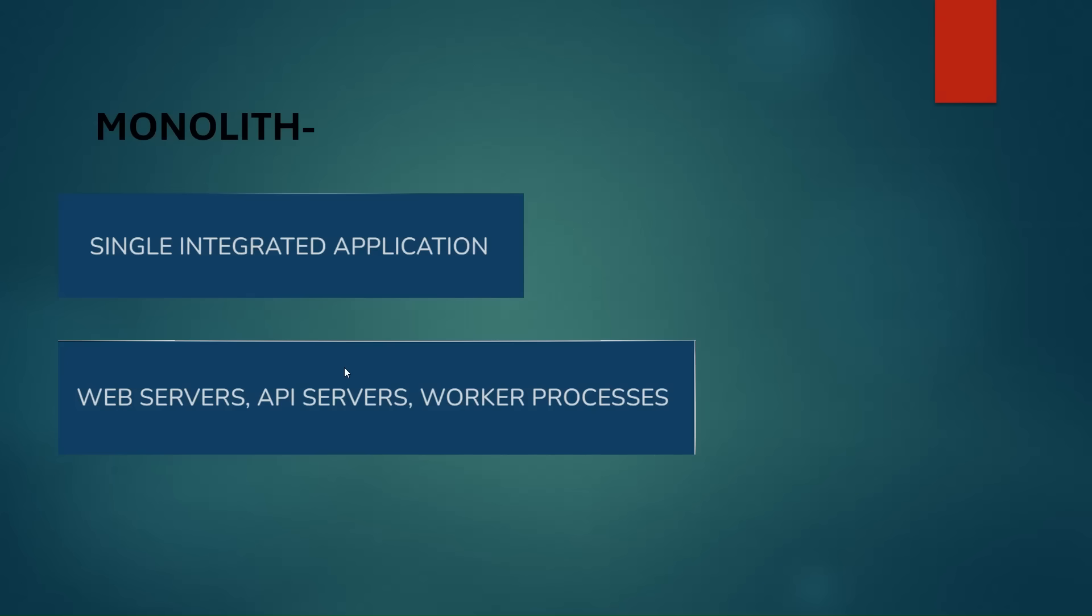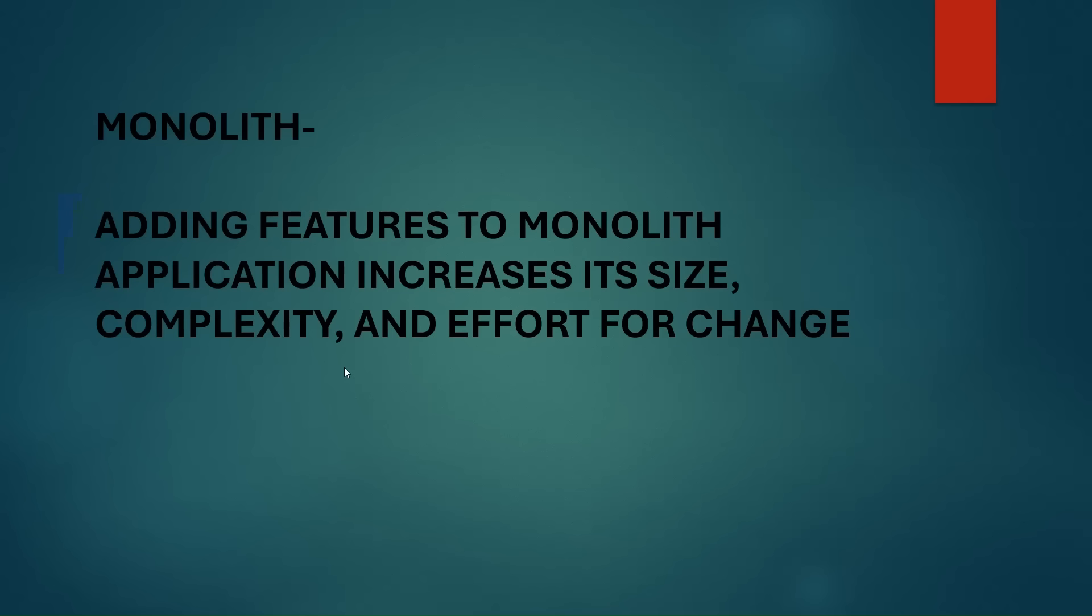Usually when we talk about monolithic, we're talking about web servers, API services, and worker processes. Since all the code base is integrated in a single application, adding features to monolithic application increases size, complexity, and effort for change. Due to this, maintenance of monolithic applications is difficult.